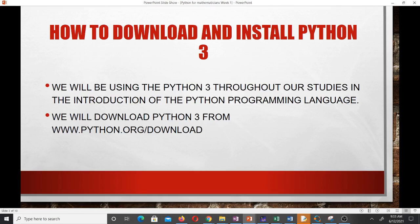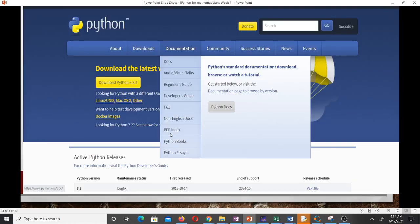We are going to download Python 3 from www.python.org/download. But if you have any text editor apart from this one, you can use that — there are other editors like Visual Studio Code, Spyder, and PyCharm. If you don't have any of those, you can download the Python IDLE from that website. When you go there and click Download, you'll be able to download and install it. It is very simple and the file size is very small as well.